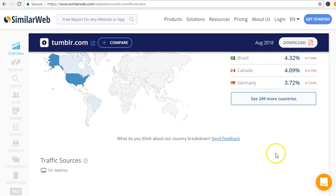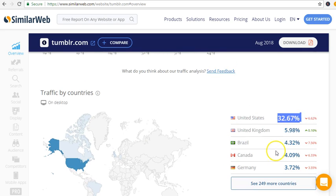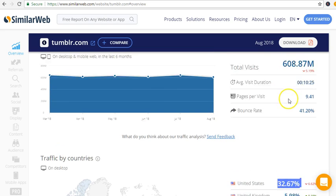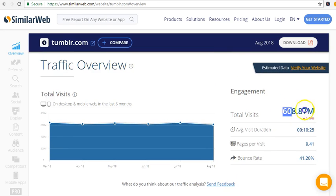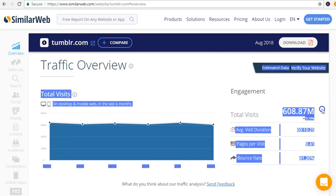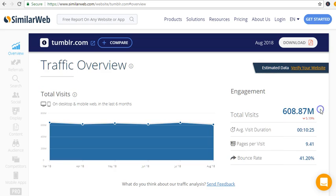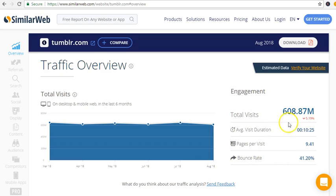This is the main reason why you want to use Tumblr as a free traffic source to your business. You want to use it as a free traffic source to your business.